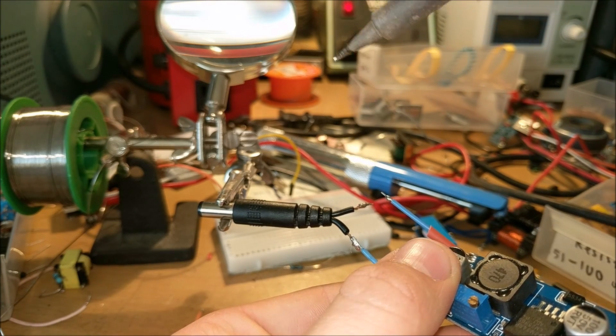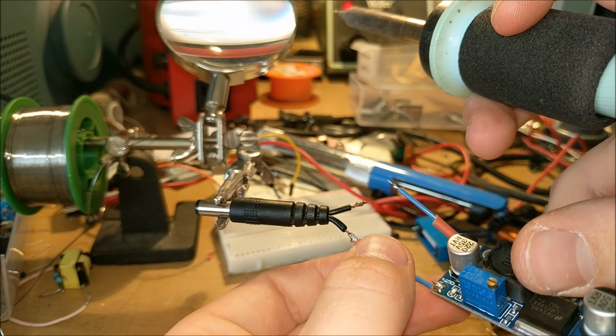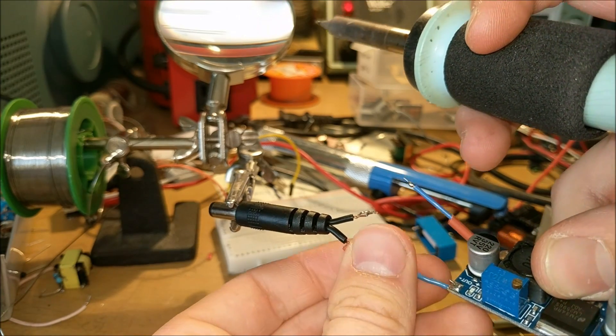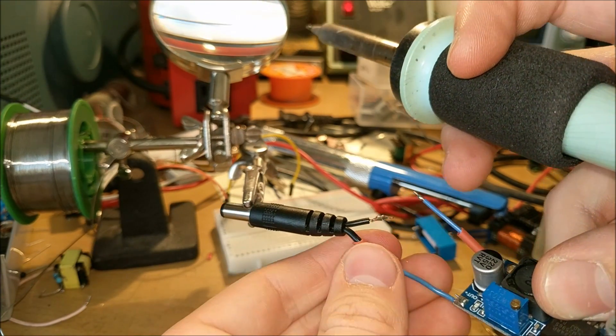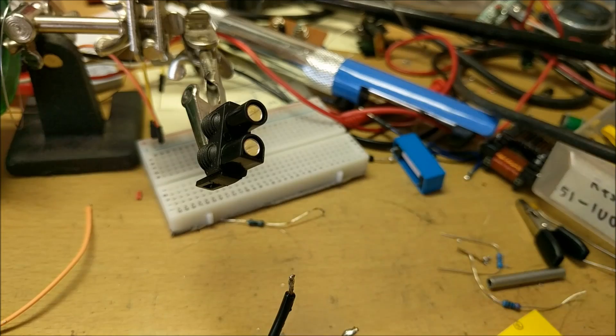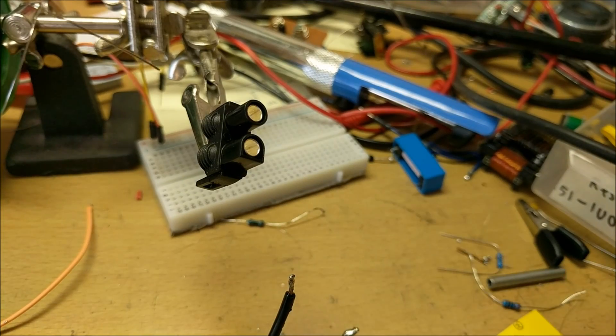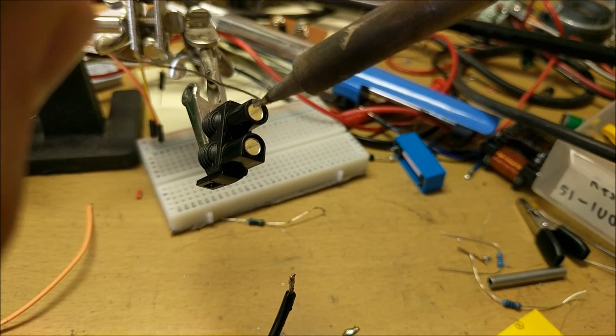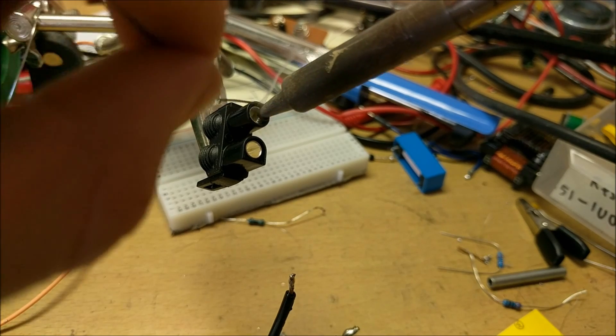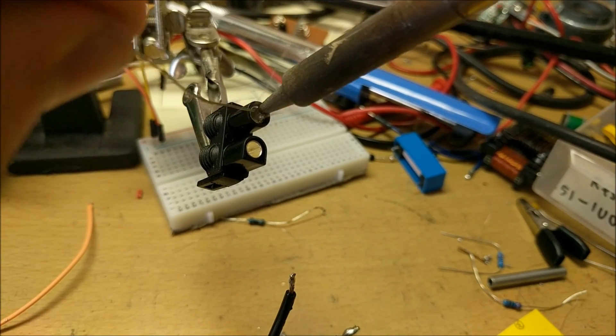After it's soldered and the solder is hardened, you can put some heat shrink tubing on to secure your connection in place. You will then need to take the connector that connects to the battery and put some solder inside one of the holes.